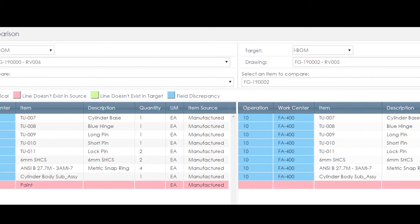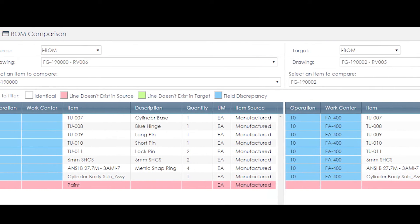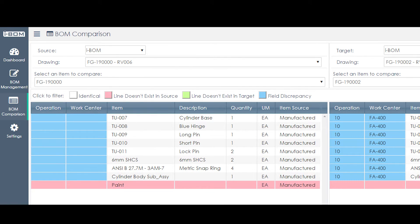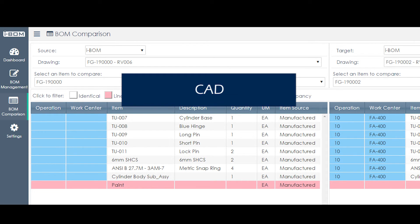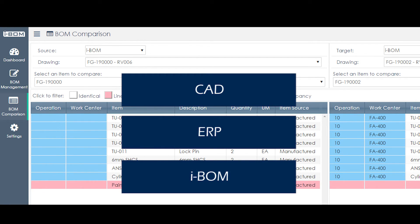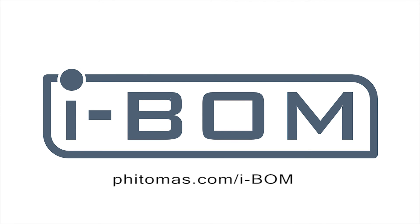Now with iBomb, you can do your data exportation easily without doing data entry and cross-checking all day. You can check the progress of your project and produce quotations rapidly. BOM comparison can easily show the differences of BOM between CAD, ERP, and iBomb. So what's not to love? iBomb — the link bridge between CAD and ERP. Visit fetalmass.com/iBomb for more information.